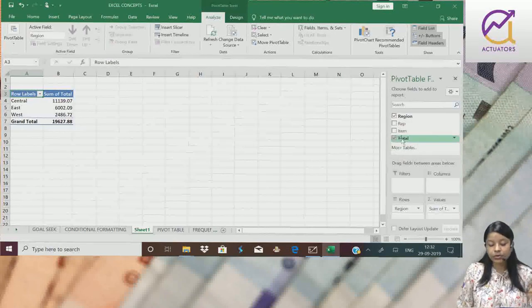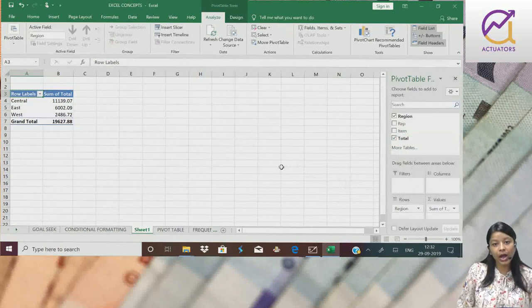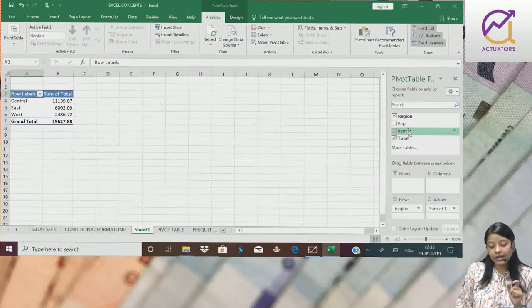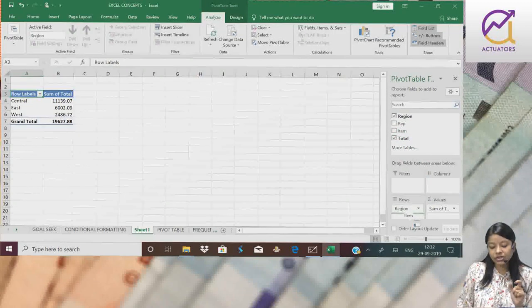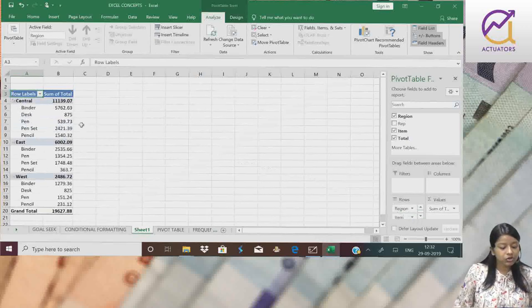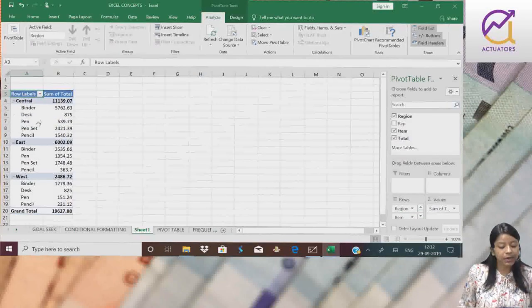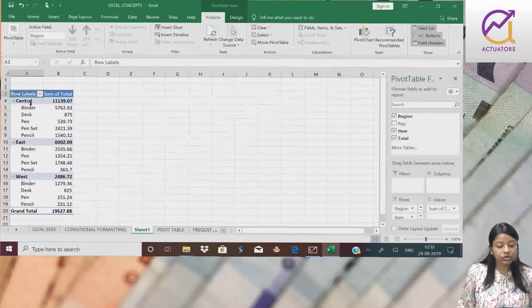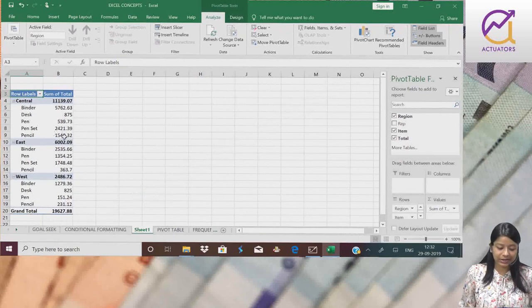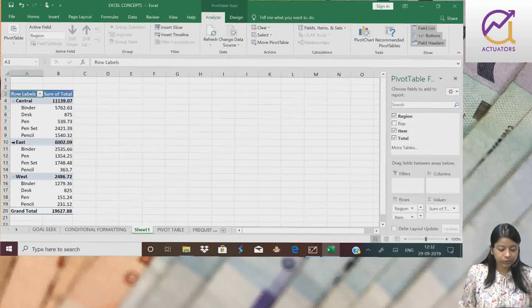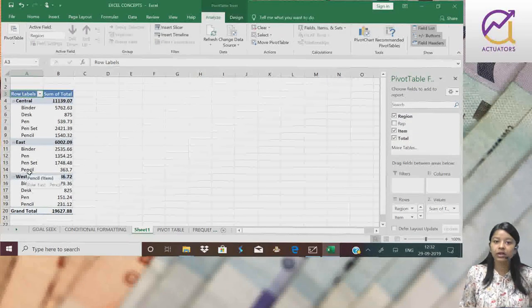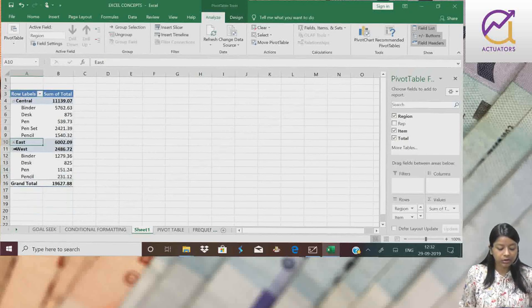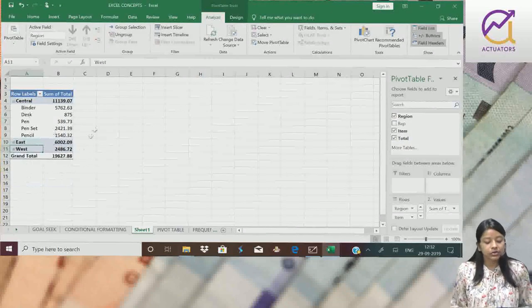Or let's say suppose, now I want to divide each region item wise. So I can just simply drag item and place it below region. Then my different regions here - Central - and the different items within it, their total sale values came. East, whatever items are inside it, their values came.